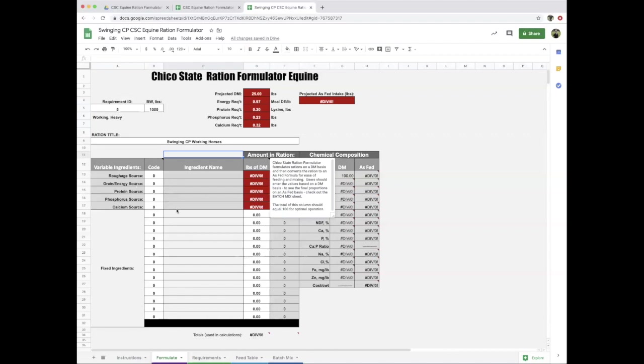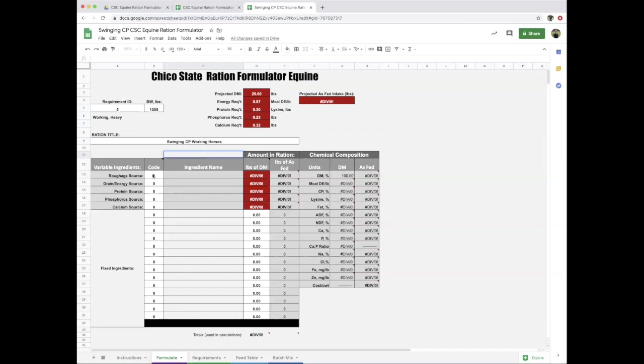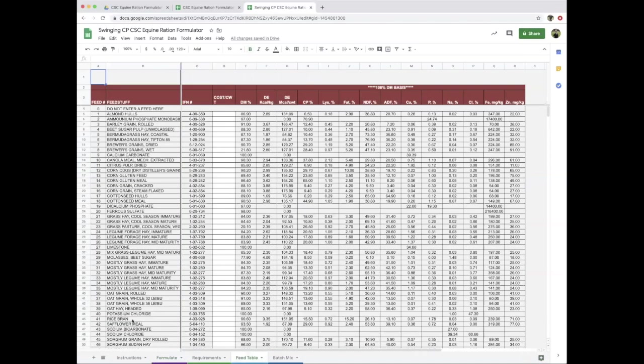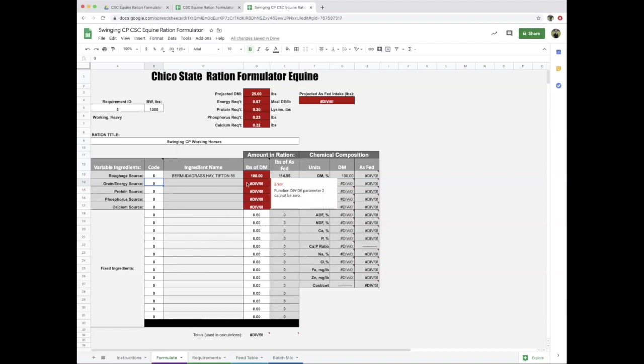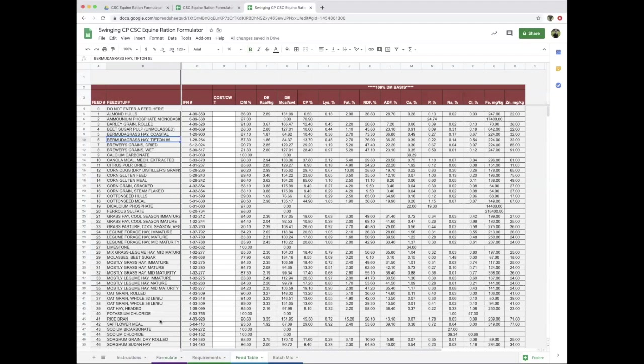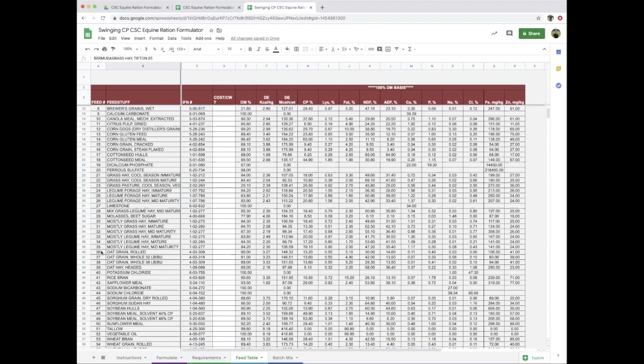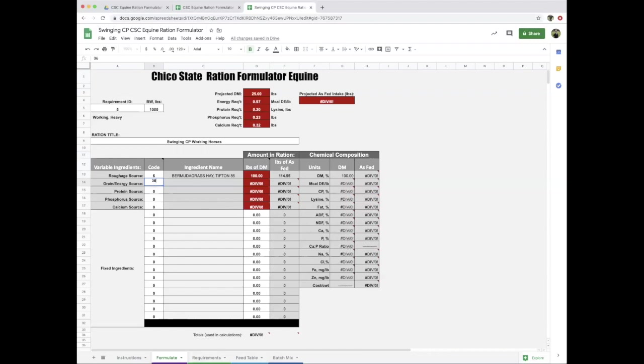The first feed we need is a roughage source. Let's go to the feed table—here's Bermuda grass hay, feed six. Once you put that code in, it populates automatically. You're always going to enter in the white cells; the gray cells are for calculations and the red are the formulas that are protected. We're going to need an energy source—let's get some oats, feed ID number 36. You're going to see negative numbers and wonky numbers, but it doesn't get to a final ration until you have all feeds put in.